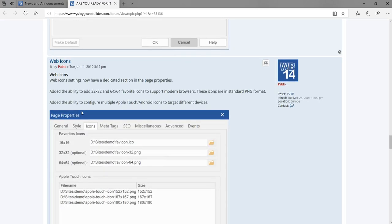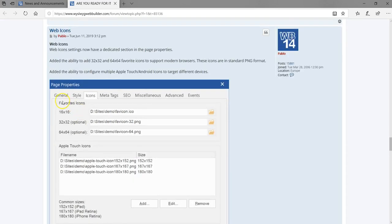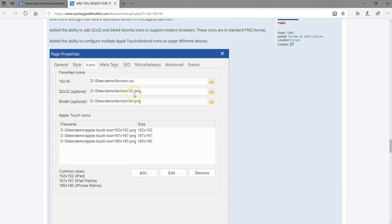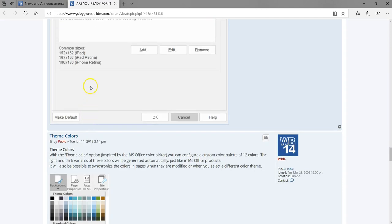Then we have Web Icons. This basically allows you to specify different icon sizes for your favicon — that small icon you see at the top of the browser tab. You get to specify different sizes for different devices, so if you're on a mobile device or an iPhone or iPad you see something tailored for those Apple devices.